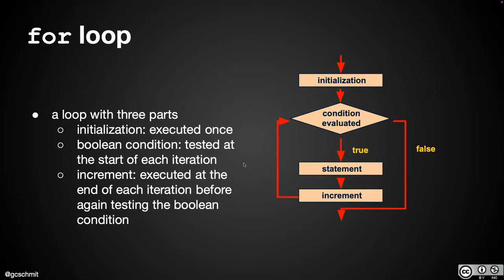That said, the flowchart is still kind of similar. We do the initialization first and only once. We then evaluate the condition. If it's true, we execute the body of the loop. That's where the statement is.